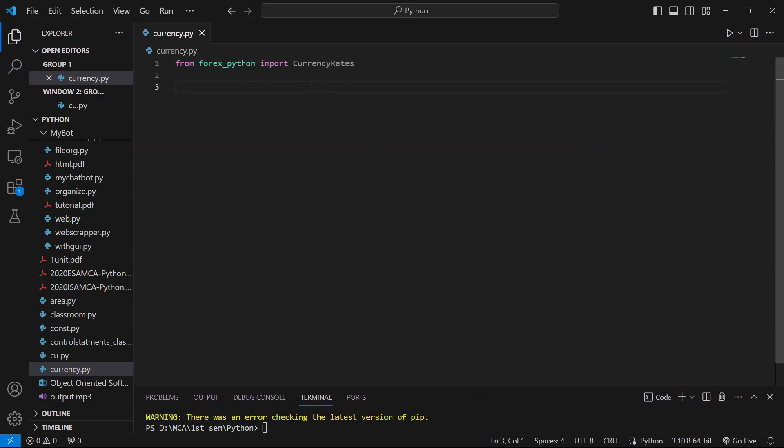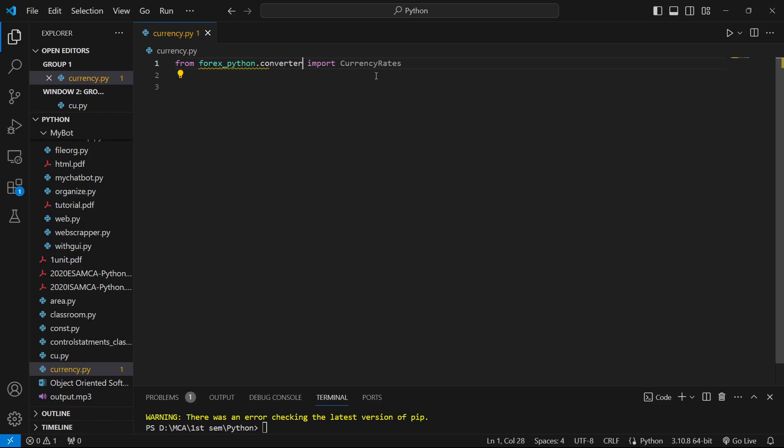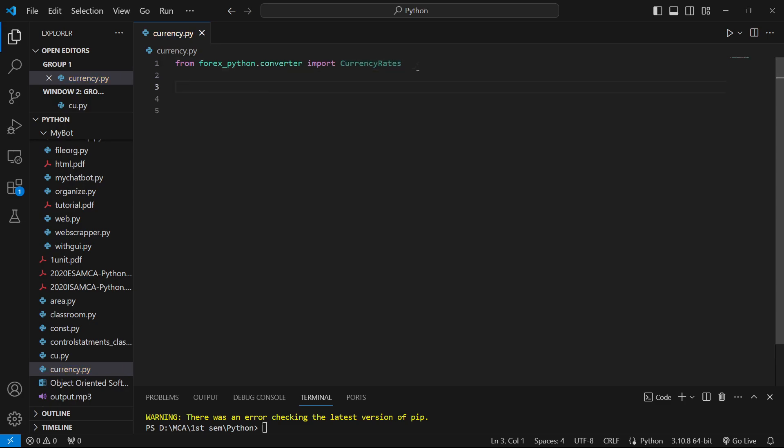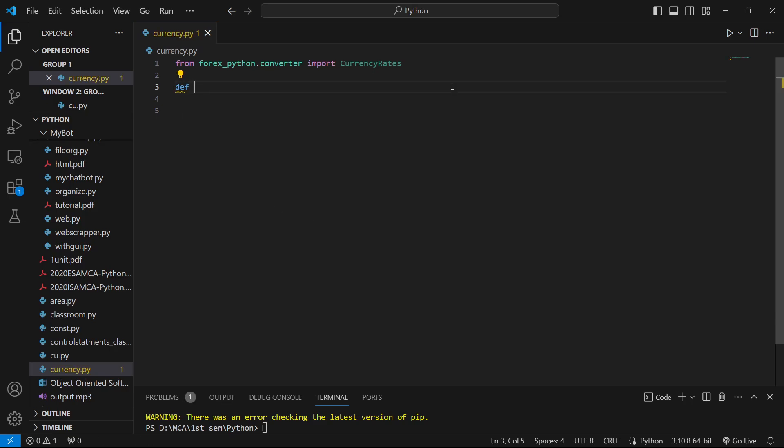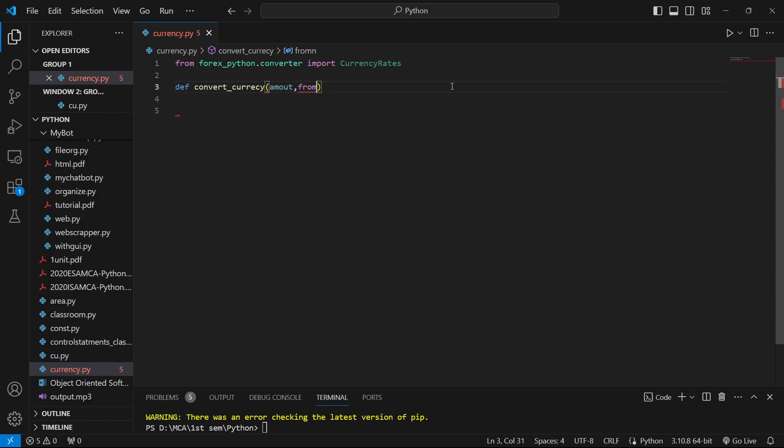From forex-python we also have to import the converter, otherwise we won't get the currency rate. Now let's define a function called convert_currency. We'll pass three parameters: the amount to be converted, from which currency, and to which currency we want to convert.